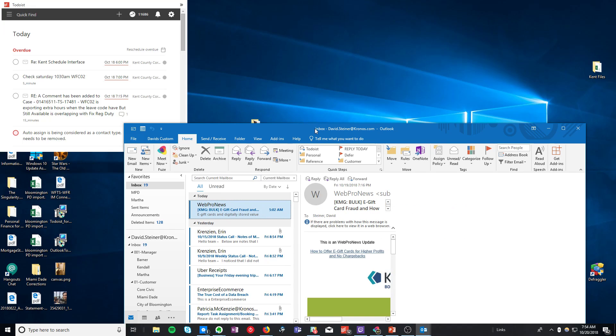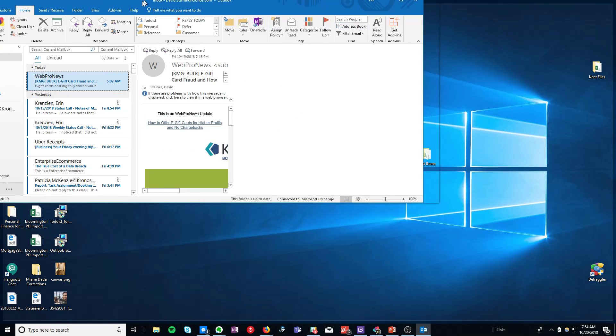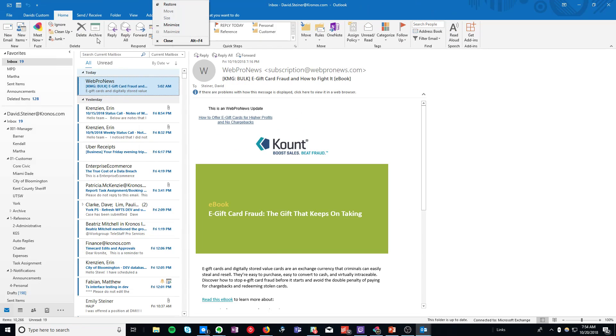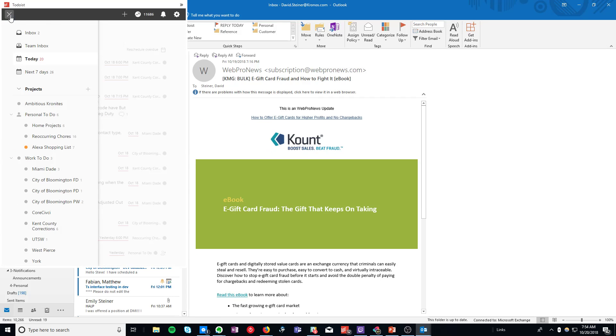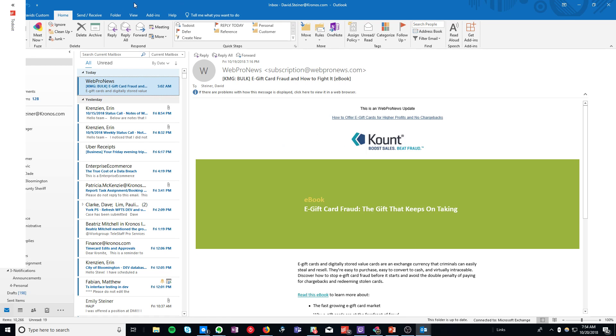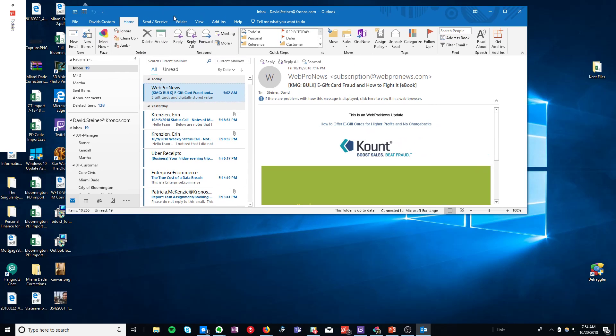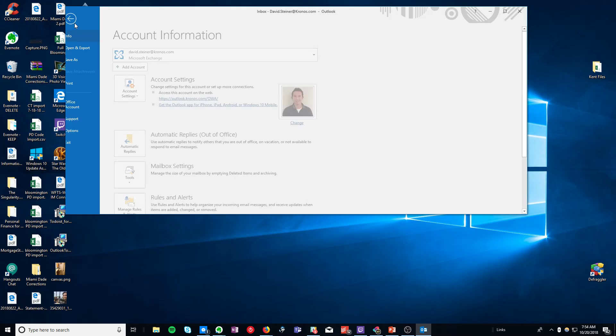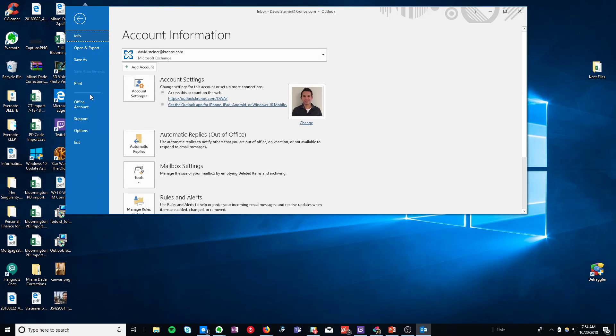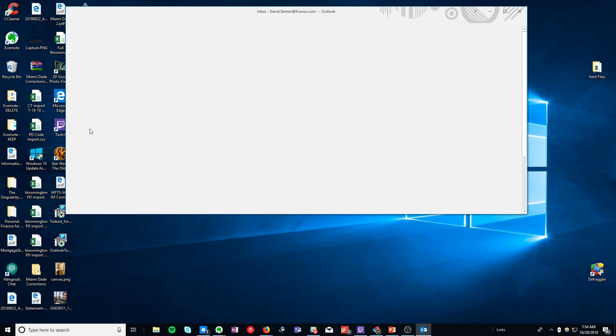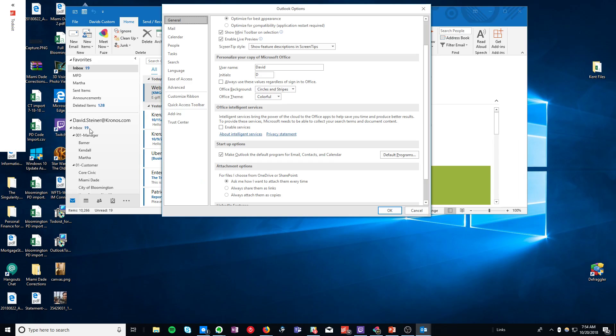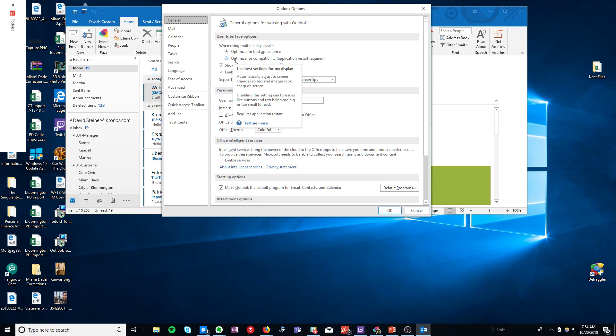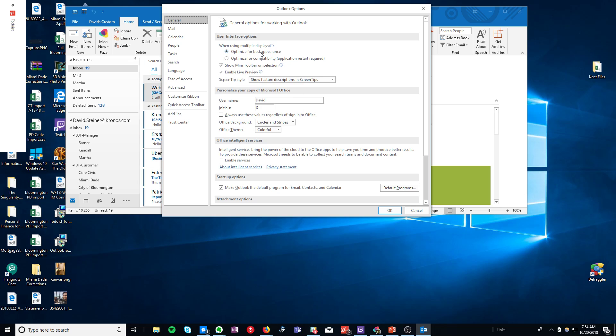I reached out to Todoist support because this was happening to me and a couple of viewers, and the response they gave me was that in Outlook you have to go into File, Options, and then in Options you must make sure that this radio button, Optimize for Compatibility, is checked rather than Best Appearance.